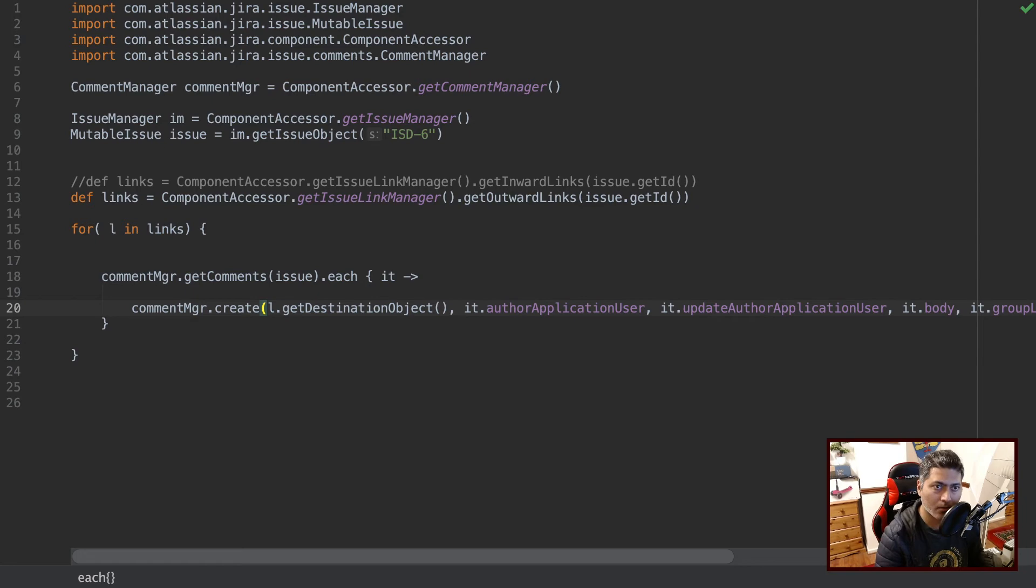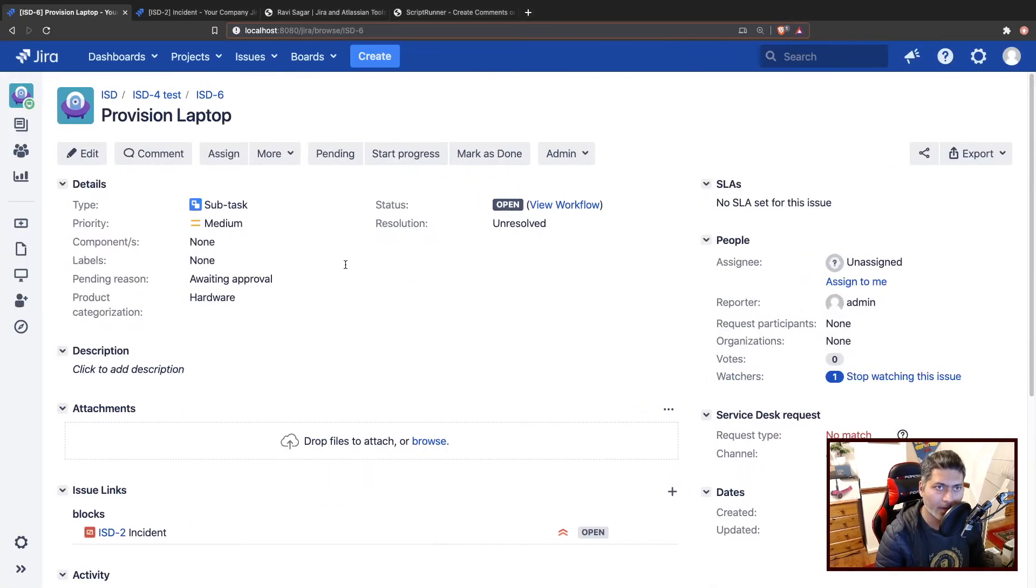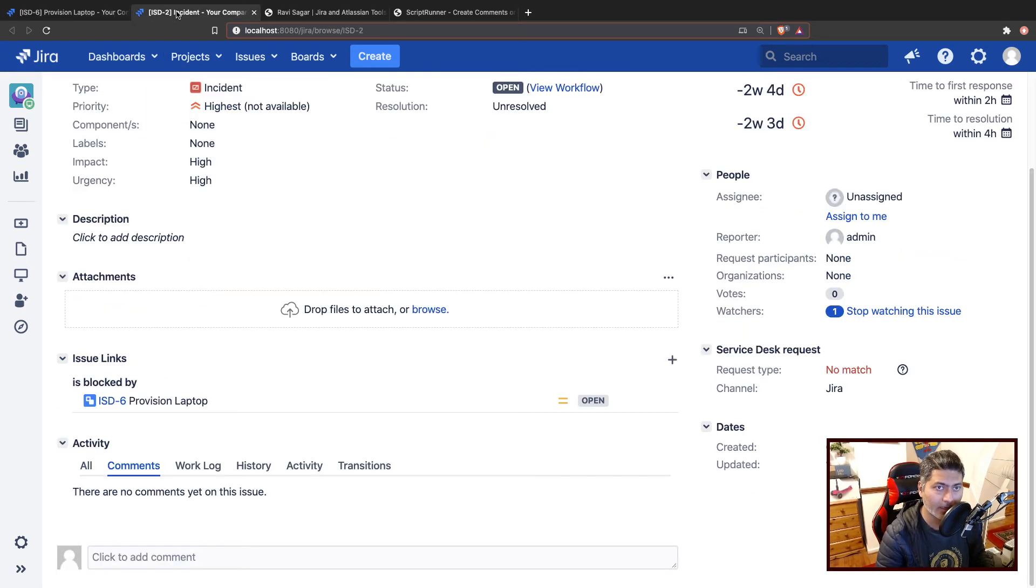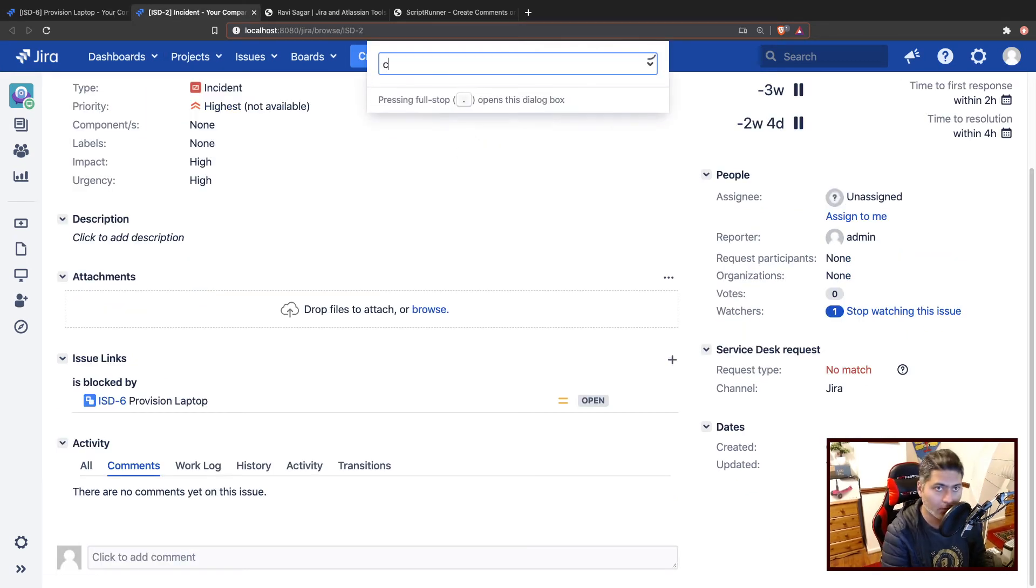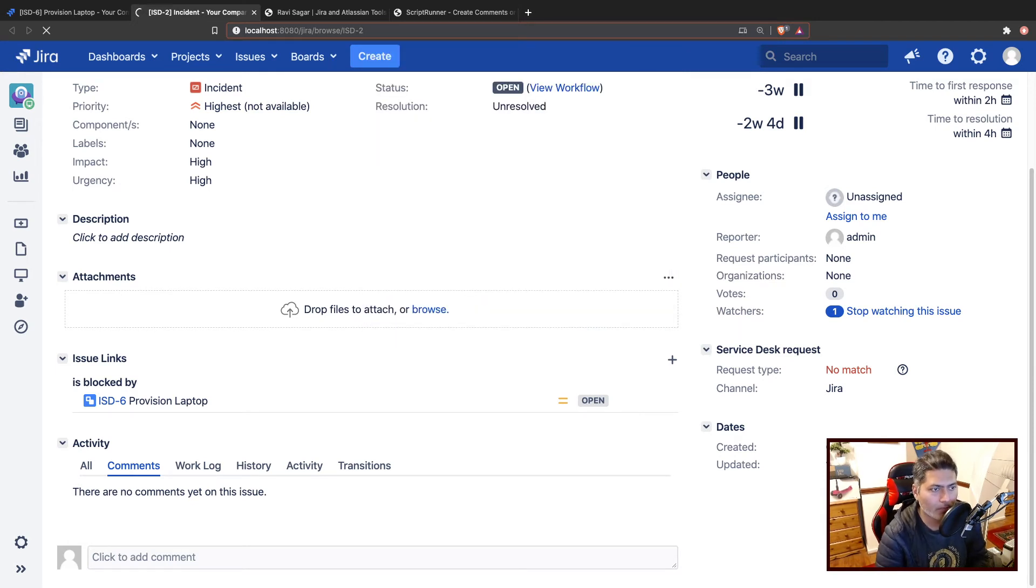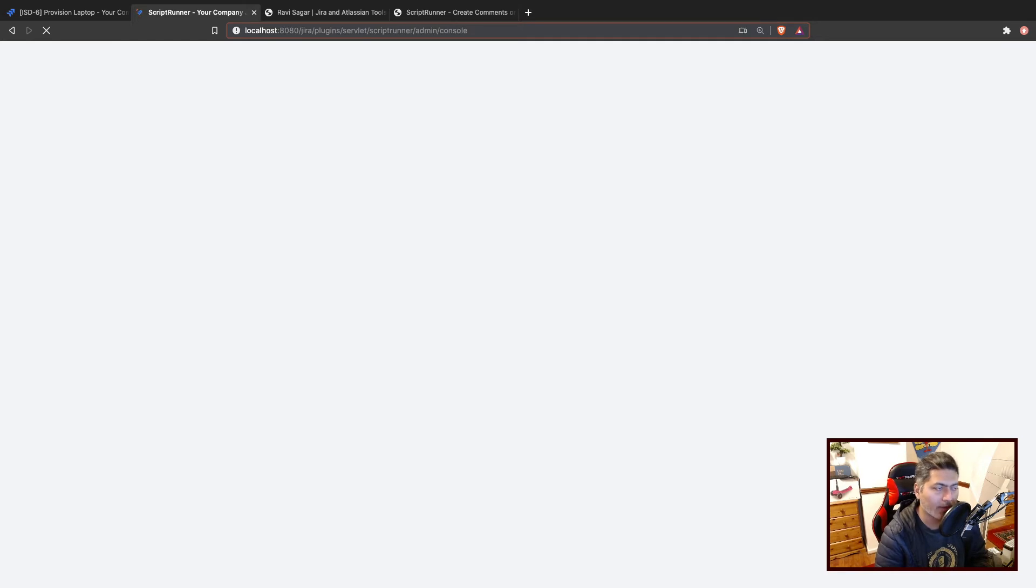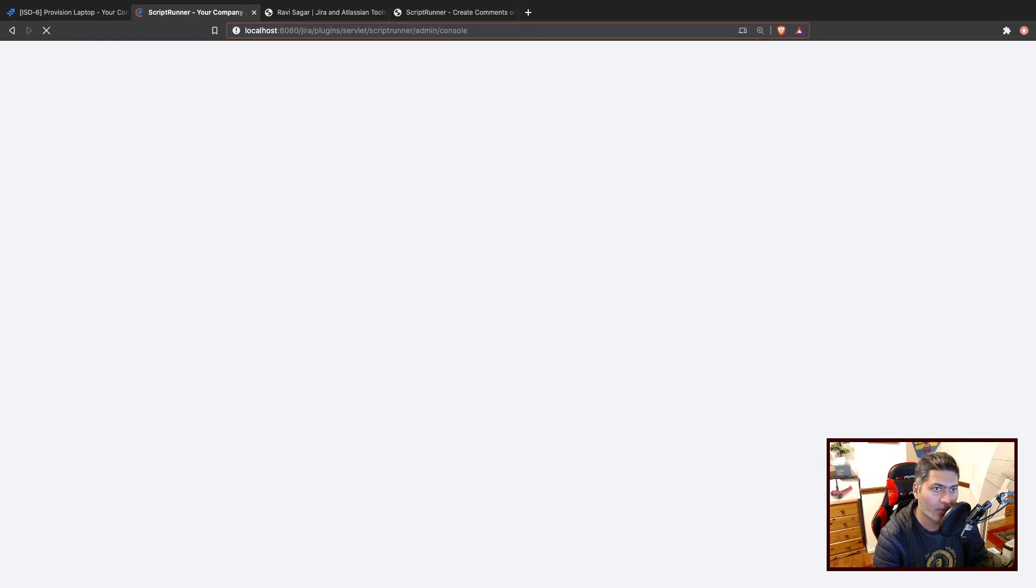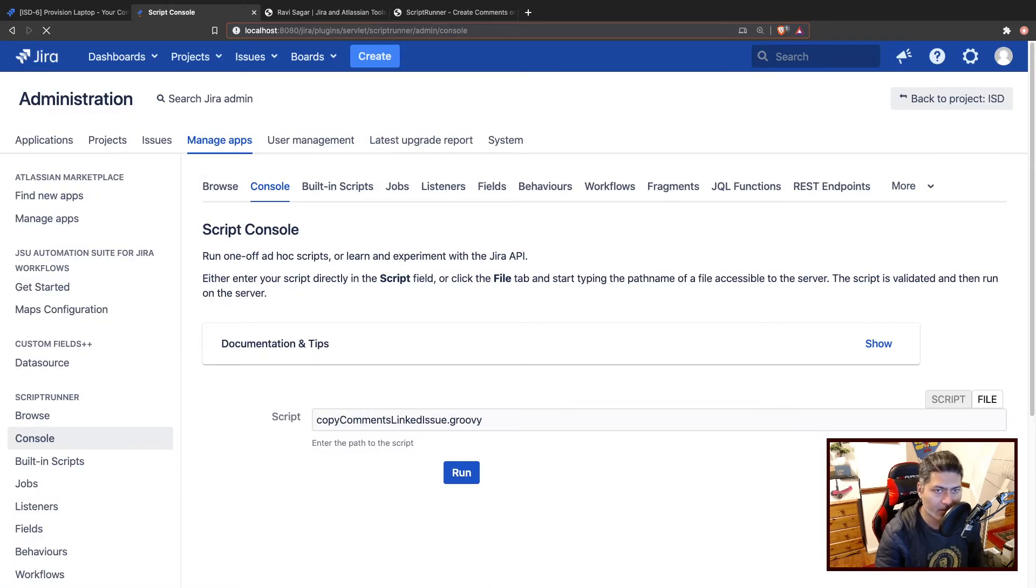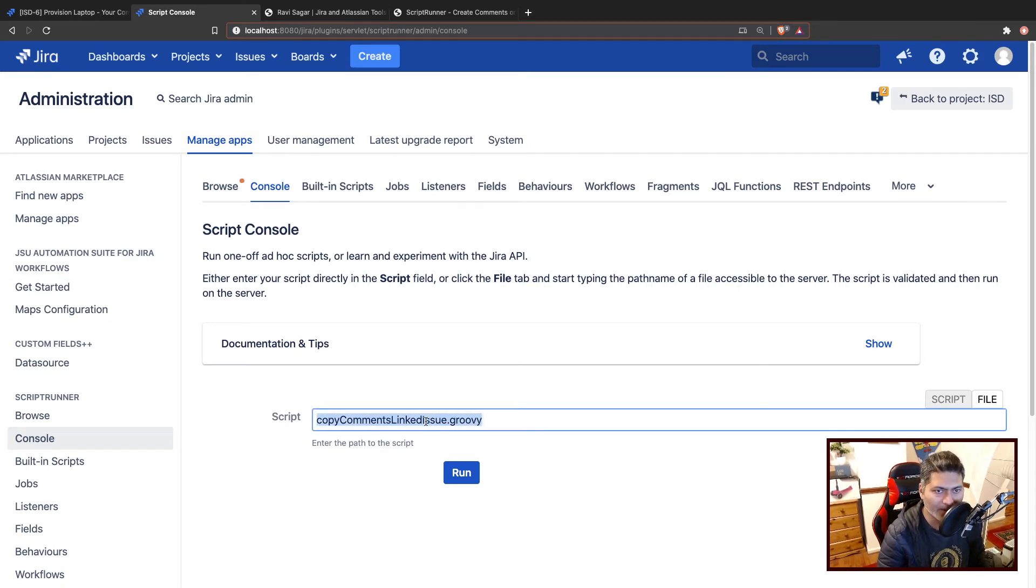So what we'll do is we'll run this code. And for running this code I think I can go to the console. So let's go to the console. And I will then use the script. You can copy and paste the script as is in the console, or if you prefer using the file, the code that you may have on the server, you can specify the path if it is reachable by your script console. So I'm just using the file name which is copy comments linked issue, and I'm running it.